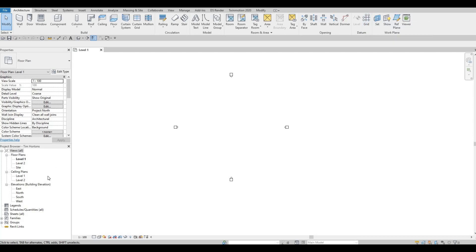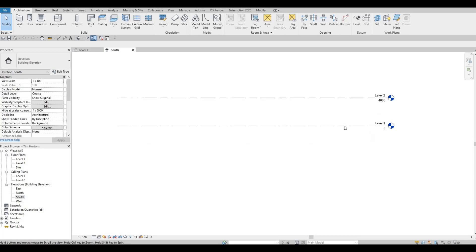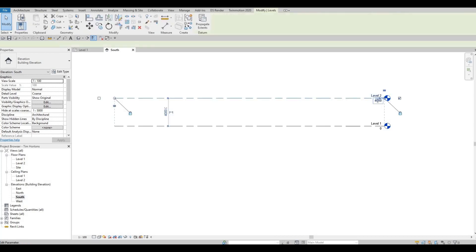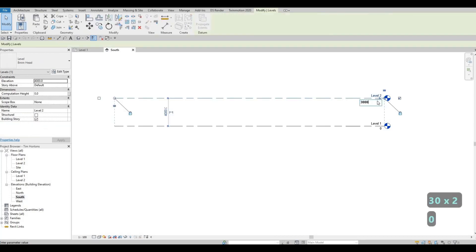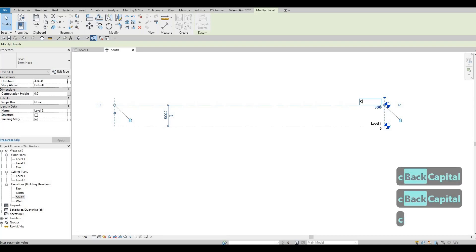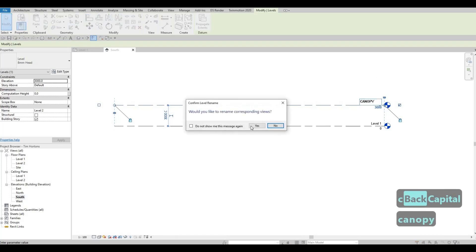Before we add grid lines, I'm going to set our levels first, because it's important to set the levels so we know where everything will be added. I'm going to go to the South Elevation. Right now we have Level One and Level Two. I'm going to put Level Two at 3000 and call that Canopy — I'll make sure it's all caps.